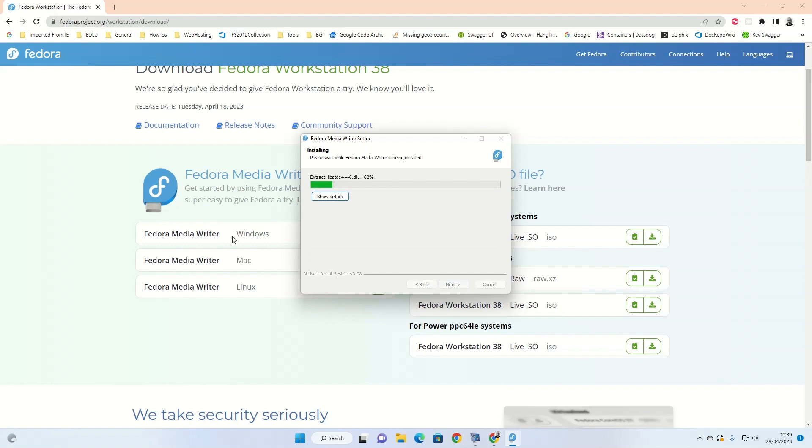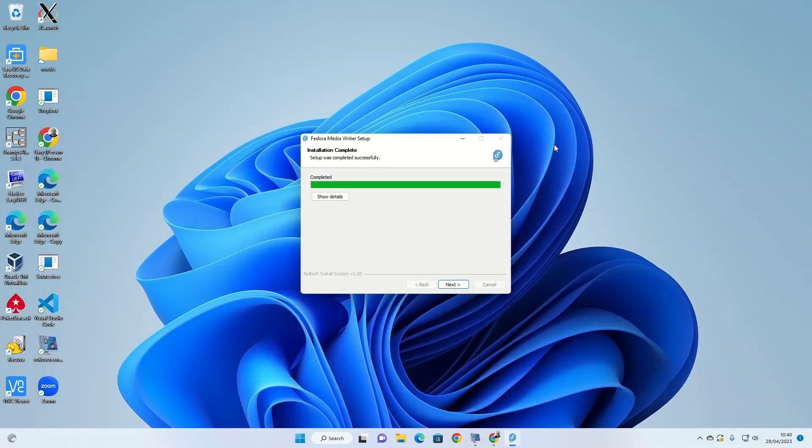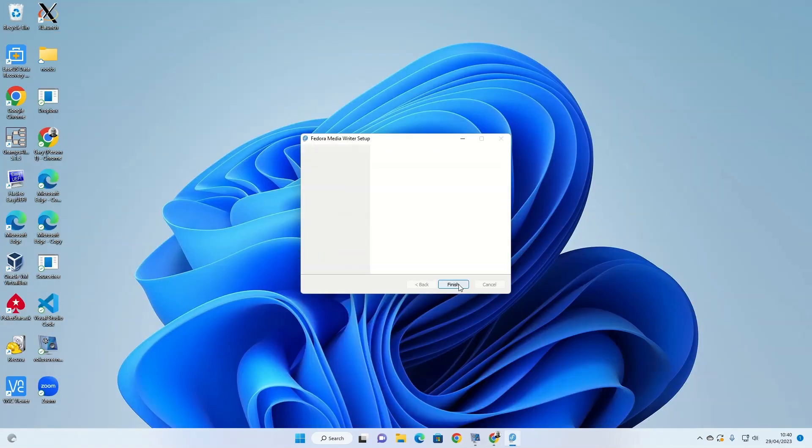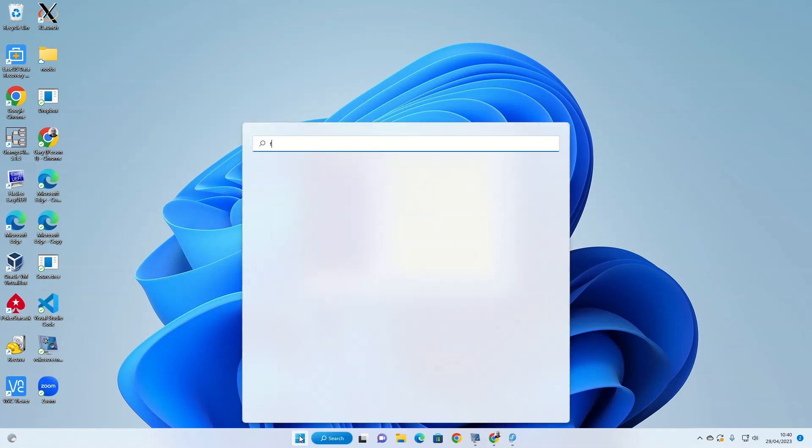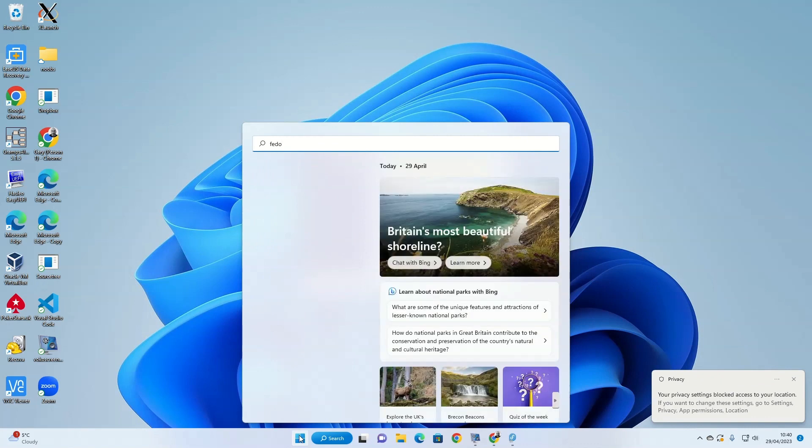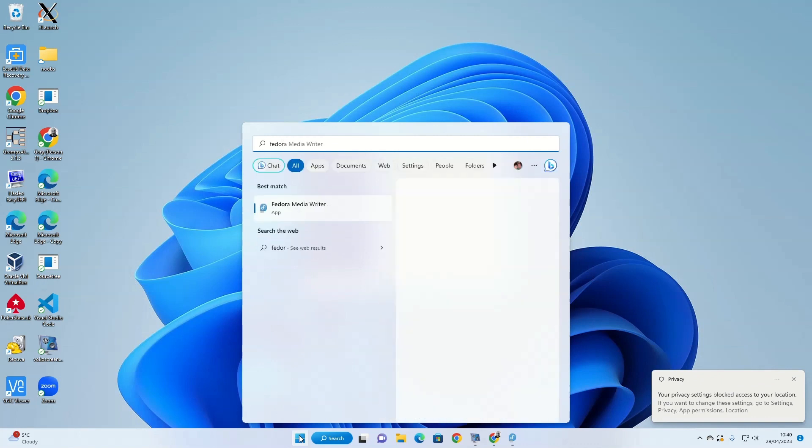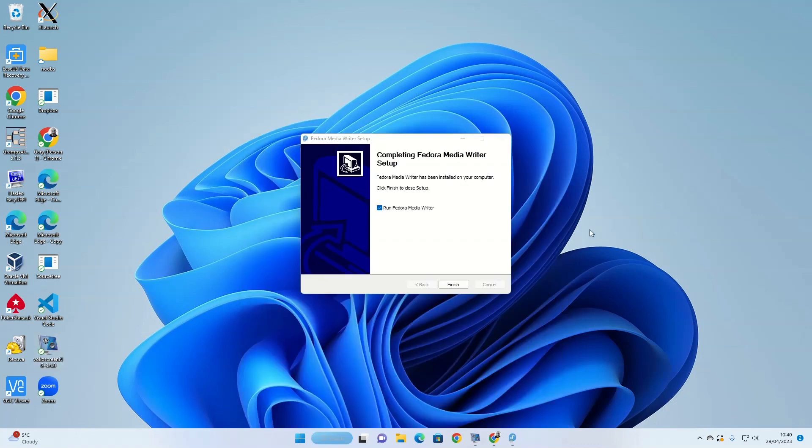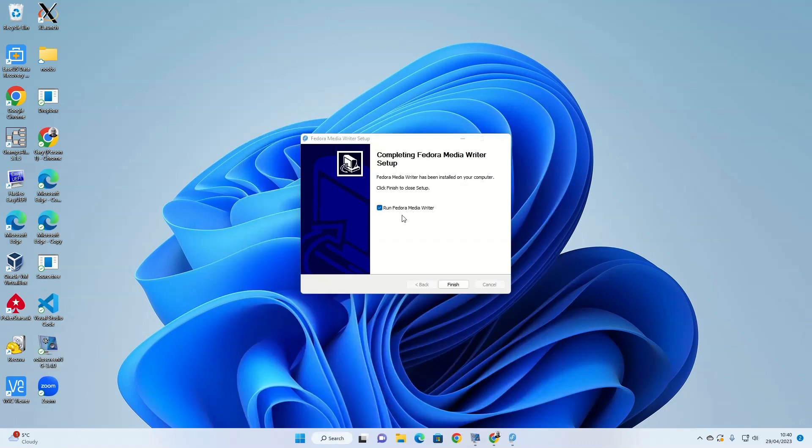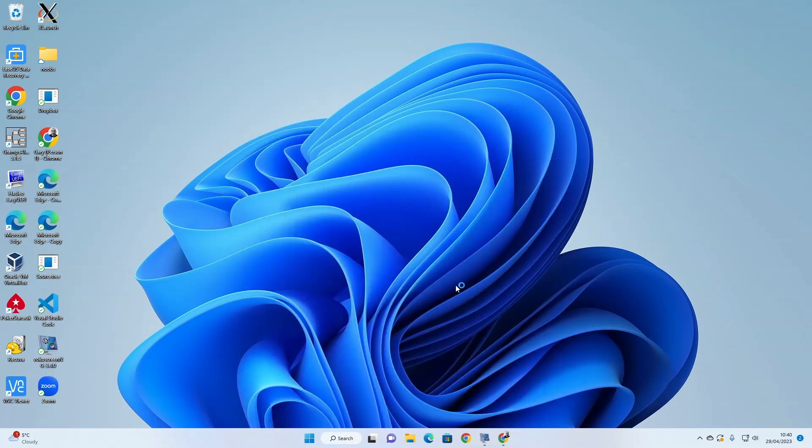Note that there are versions for Windows, Mac and Linux, so this tool is available for most systems. Now we're going to minimize this and click next. It will ask you whether you want to run Fedora Media Writer now. If you don't run it now, you can click on the start button and start typing Fedora and it will appear. Click finish.